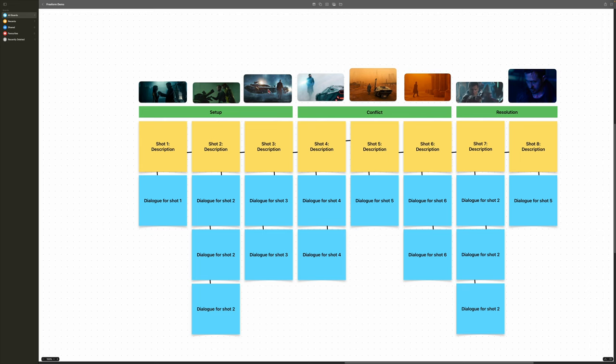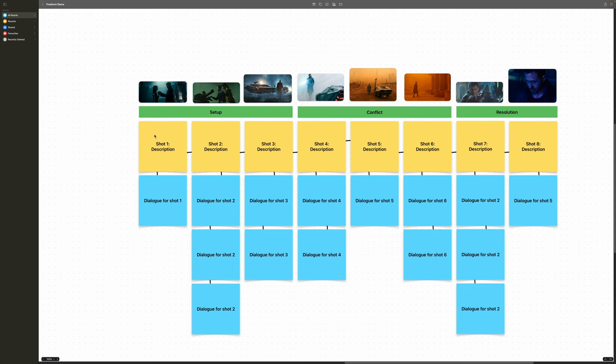The final step is to add the shots you want to capture. I get samples of angles I want to shoot and add them here. As I go along and capture those shots, I go back to my first step and mark the sticky notes a different color — I use red to indicate that I did actually capture the shot.